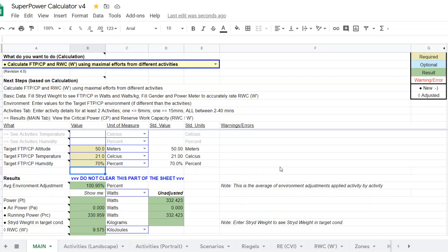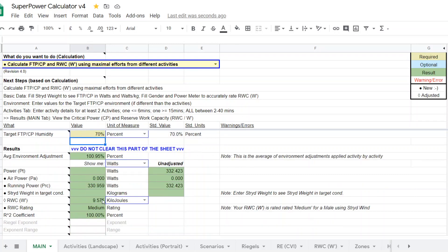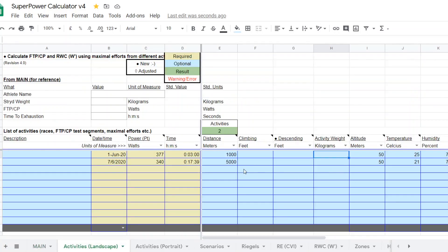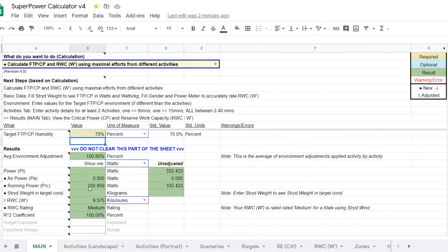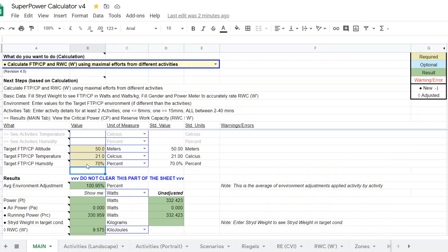So there you have it. You have a calculator. It's a new one that allows you to enter maximal efforts from different days, as long as they're within two to three weeks and they meet some time guidelines, to give you a CP and W prime. Furthermore, if the conditions were dramatically different, you could enter those conditions for the specific days to get a corrected value to whatever you want to standardize it to right here. So there you have it. Hopefully this helps and look forward to bringing another video soon. Thank you for watching. See you next time.